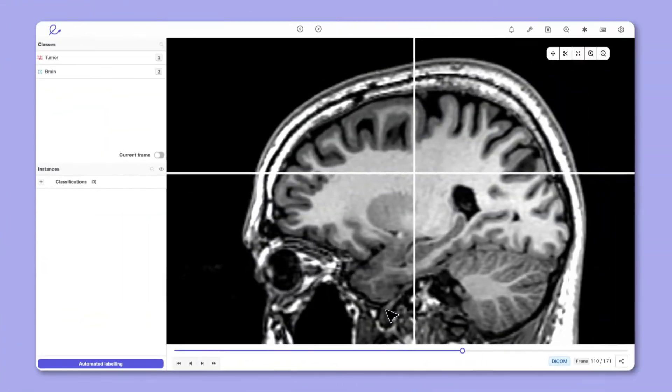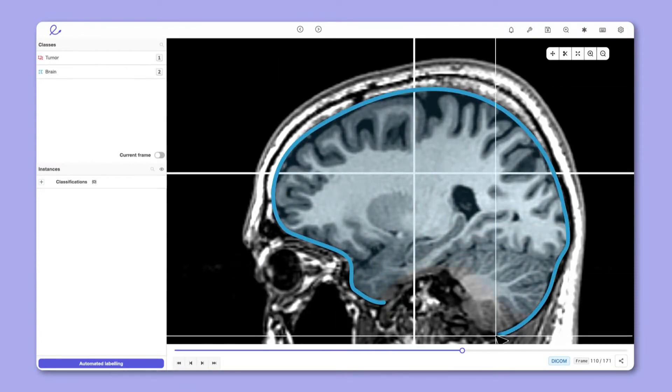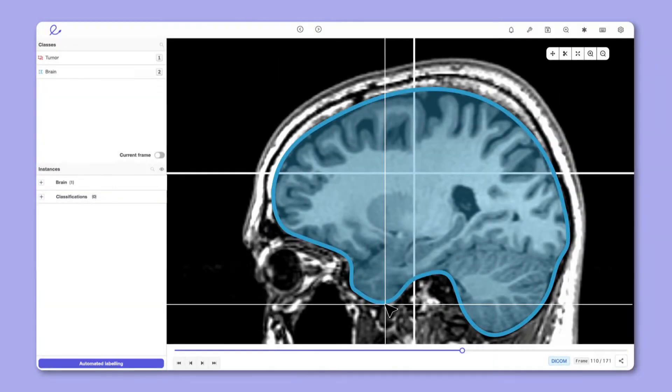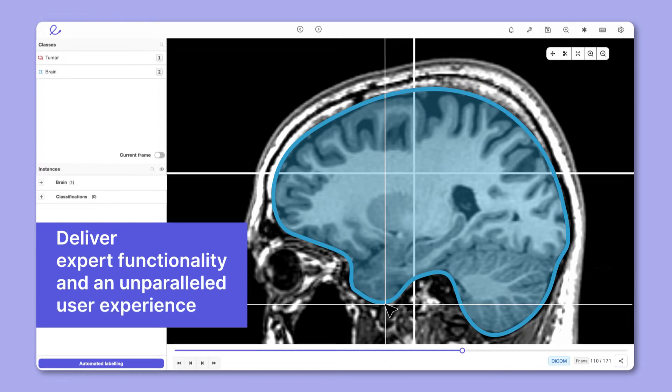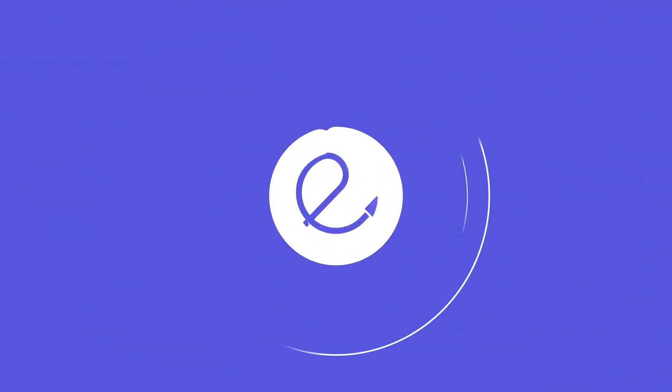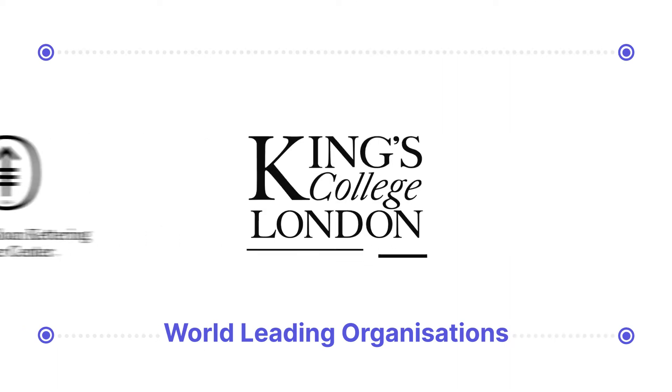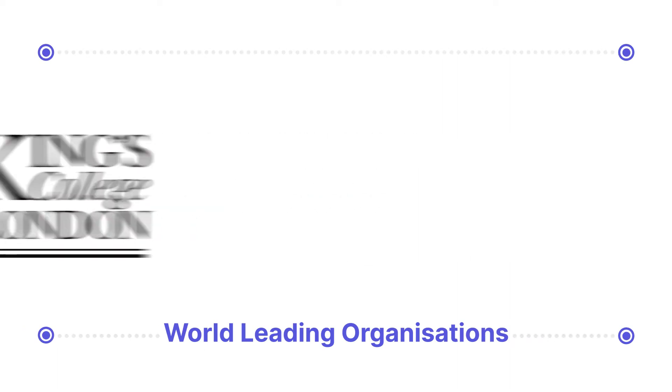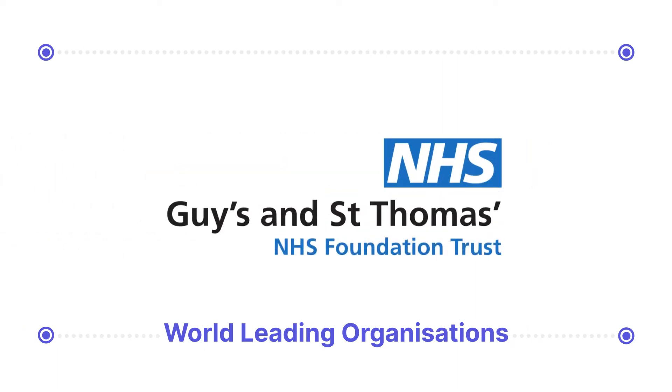It has been developed in close collaboration with clinicians and healthcare data science experts to deliver expert functionality and an unparalleled user experience. Encore's software empowers some of the world's leading organizations building computer vision models for medical imaging.